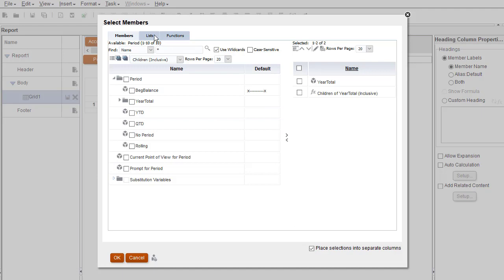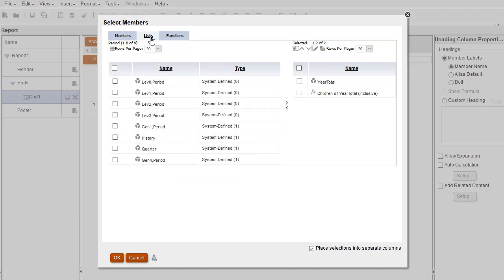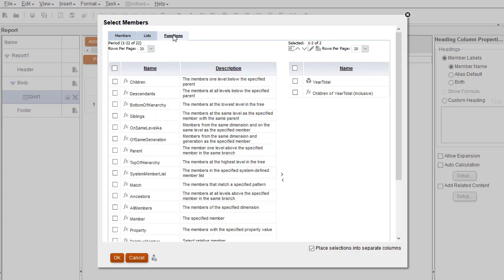You can select members for your reports by using lists that are located on the Lists tab. You can select a function as a member for your report and then assign specific values to the function parameters.